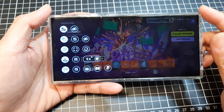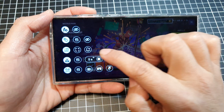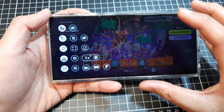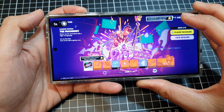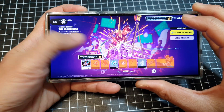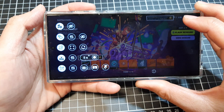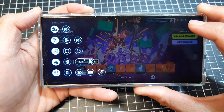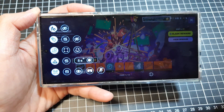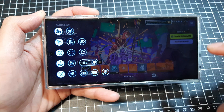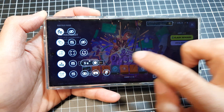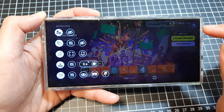How to fix the game plug-in panel not showing on the Edge panel on the Samsung Galaxy S24 series. There are two things that can cause this panel to be hidden or disappeared.